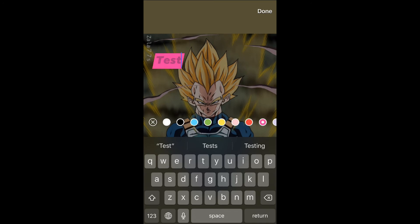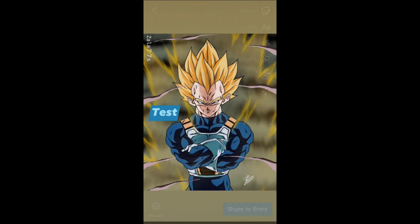As you can see there, there are numerous options. After you have found a color that you like, you can simply select Share Story, and that's it.